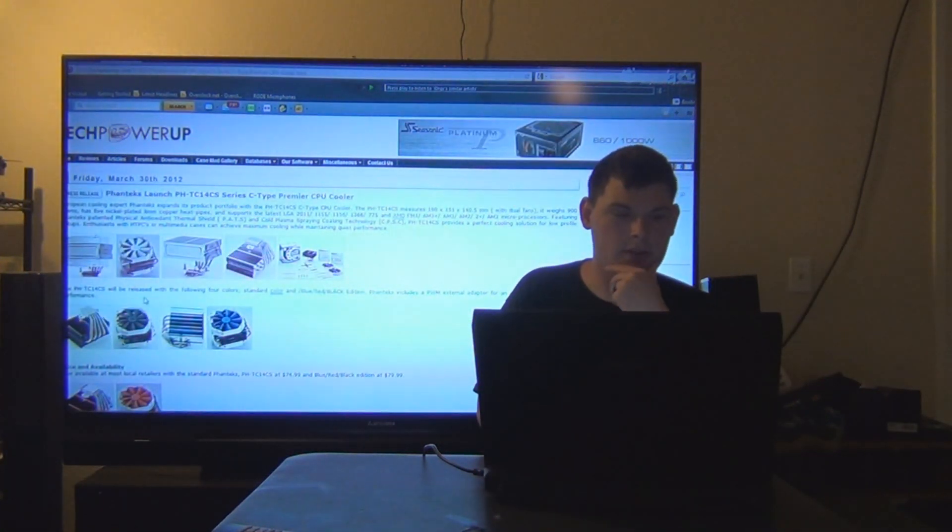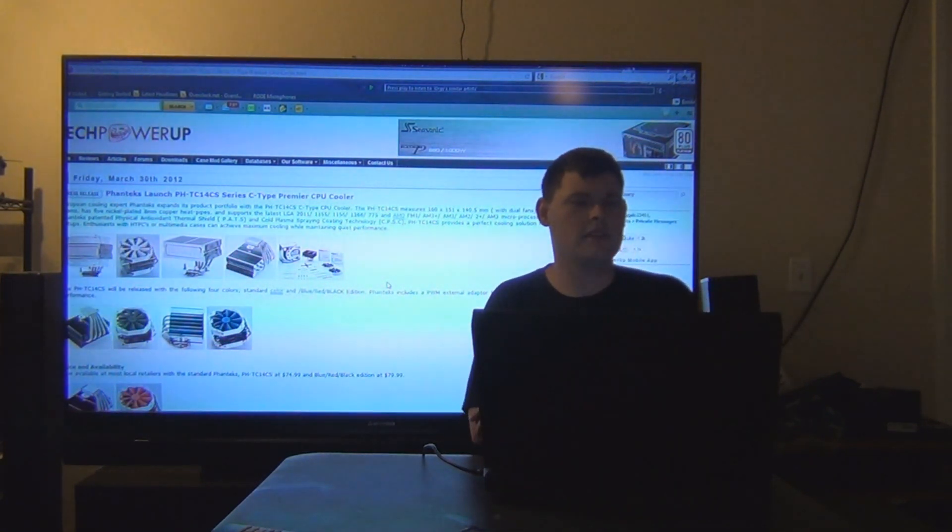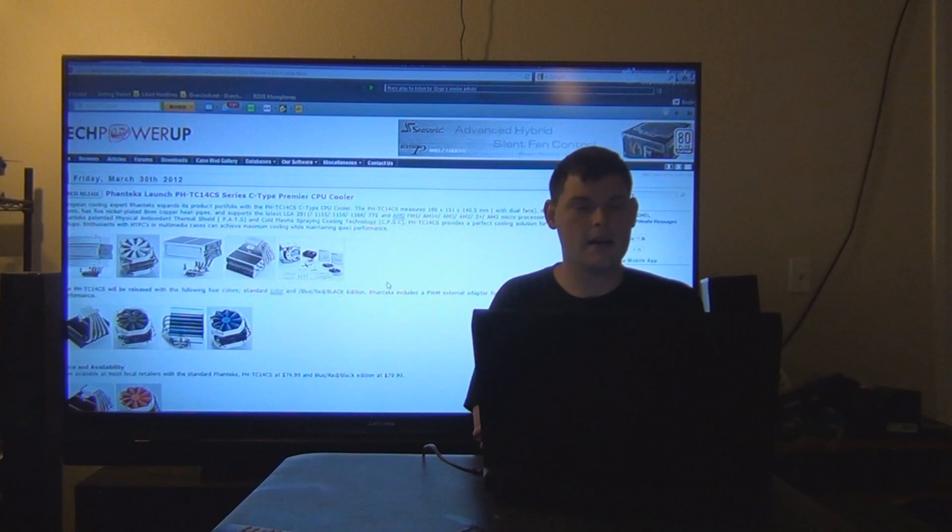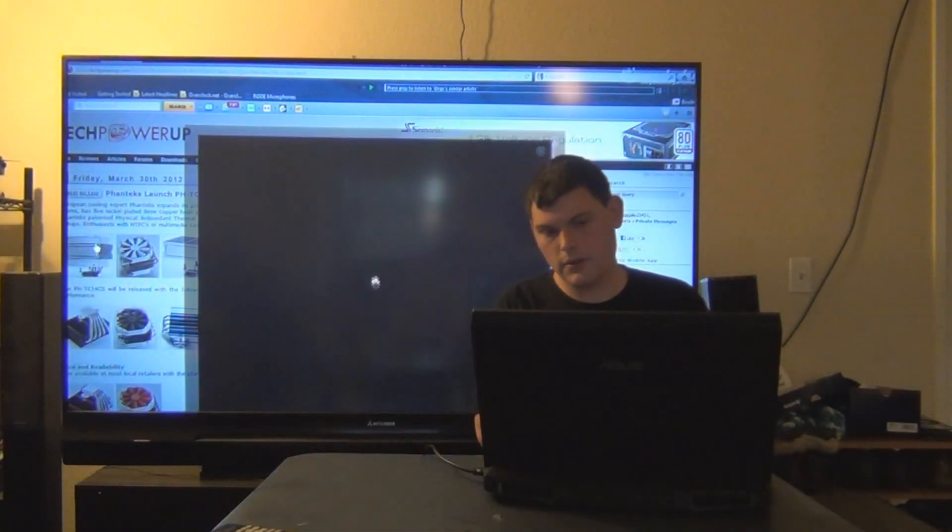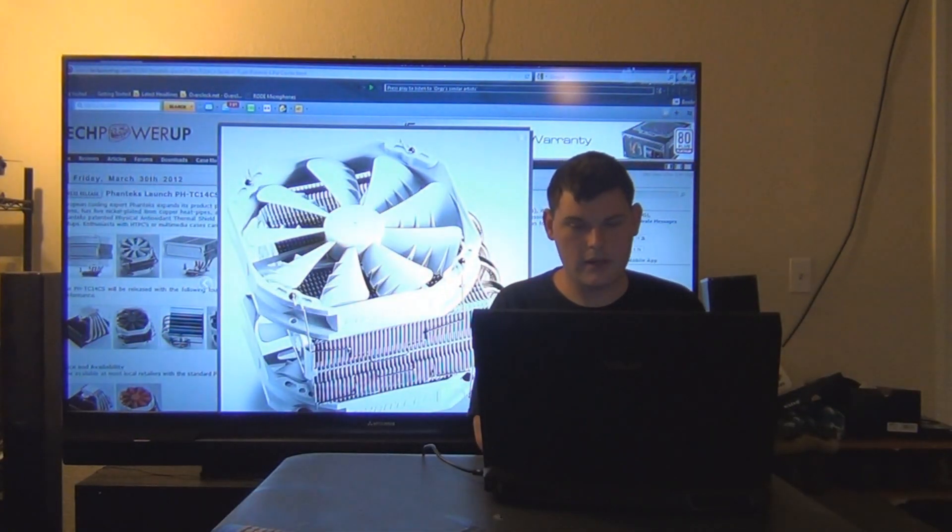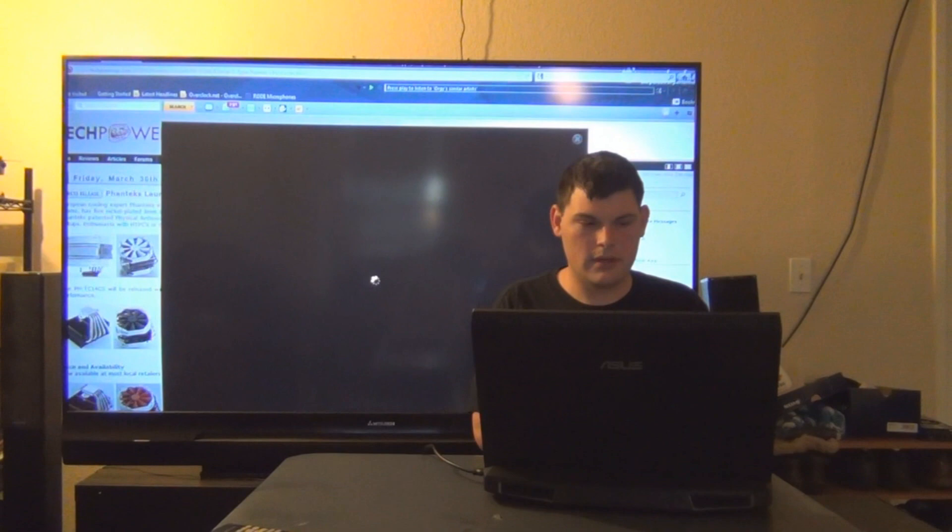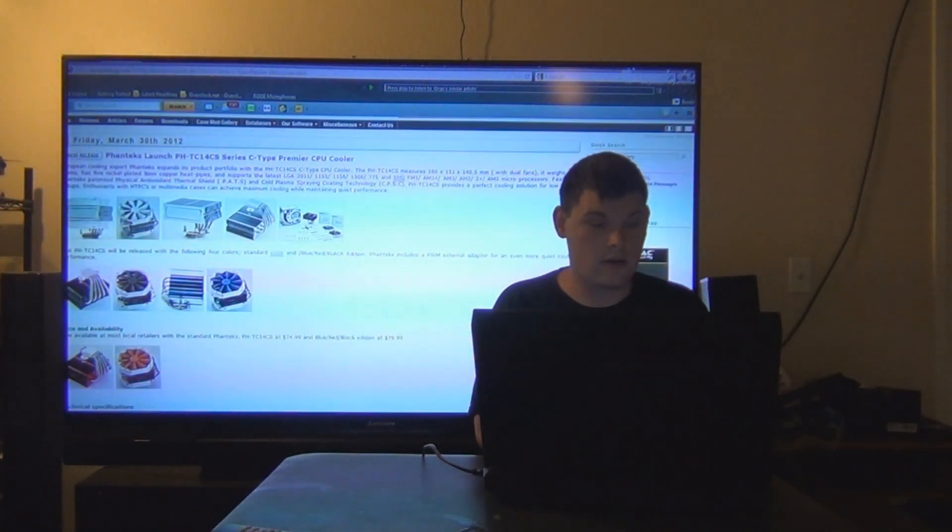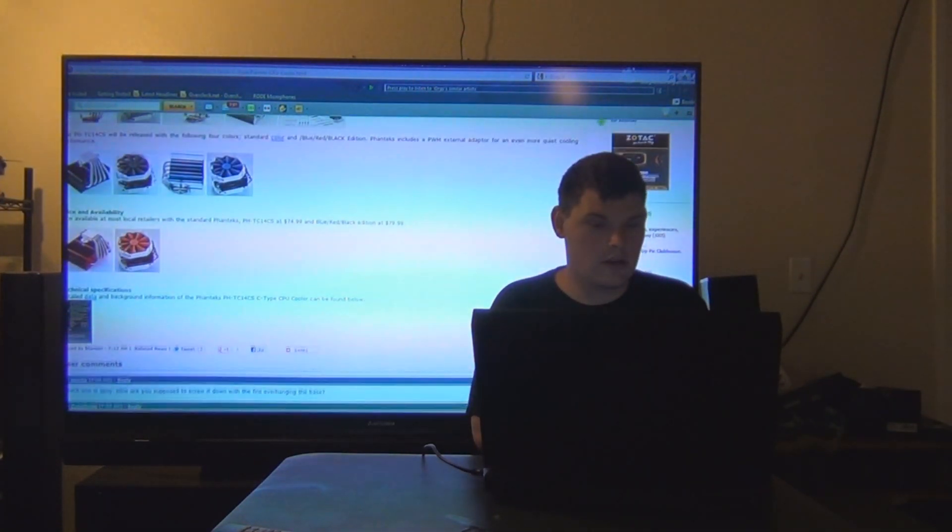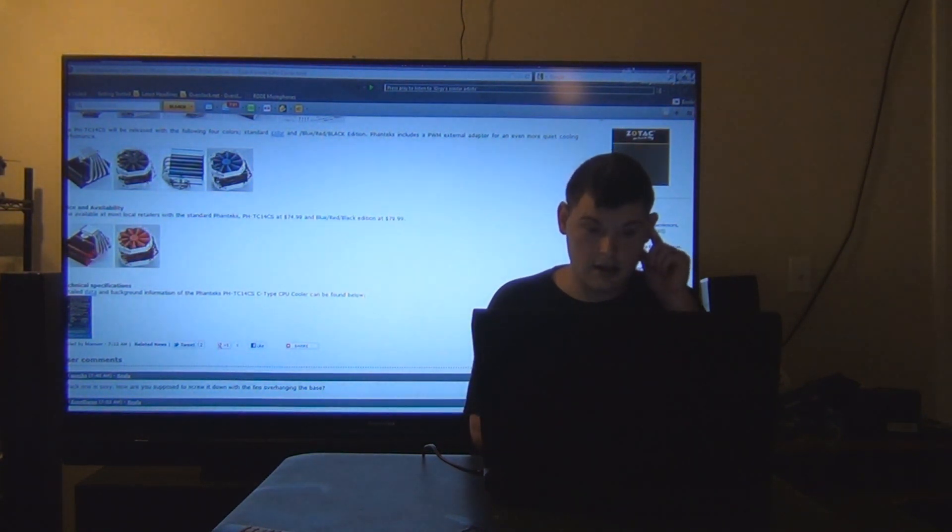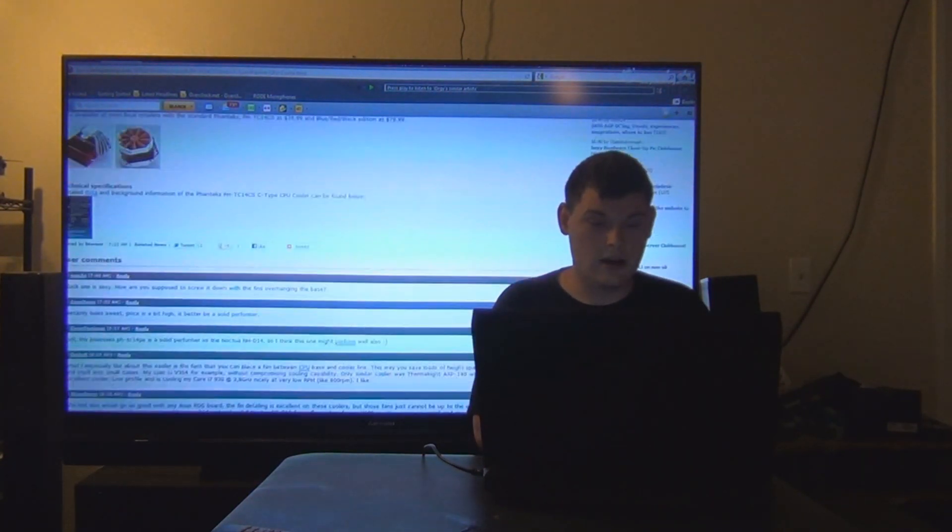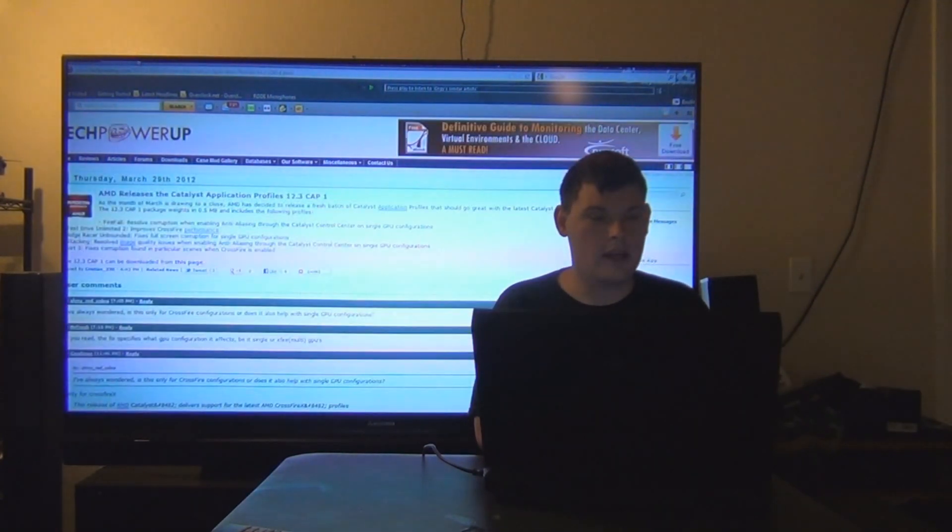Next up, we have a new heat sink by Phanteks, the PH-TC14 CS series C type Premier CPU cooler. And here it is. A lot of these coolers are really, really huge. I'm just wondering if they're going to hinder the kind of RAM that you want. Does it block any RAM slots? The PH-TC14 CS is $75 and then the blue, red, and black edition is close to $80. So that's a lot of money for that kind of cooler.